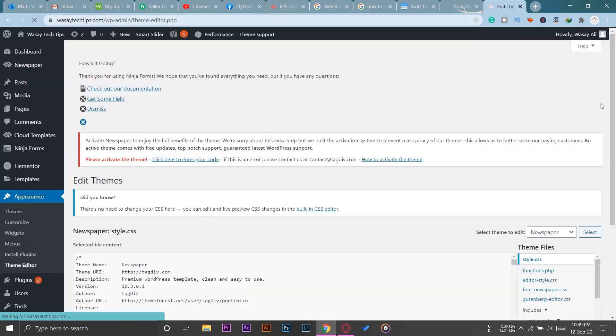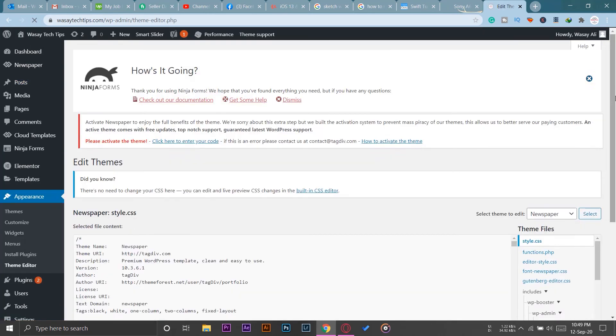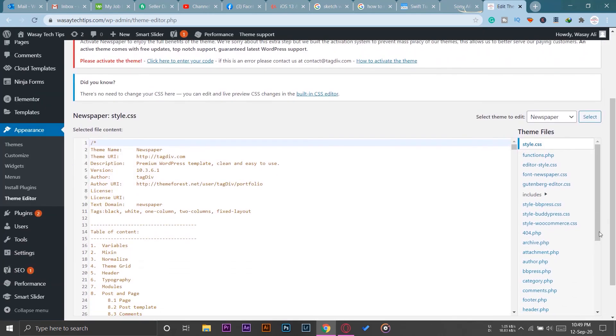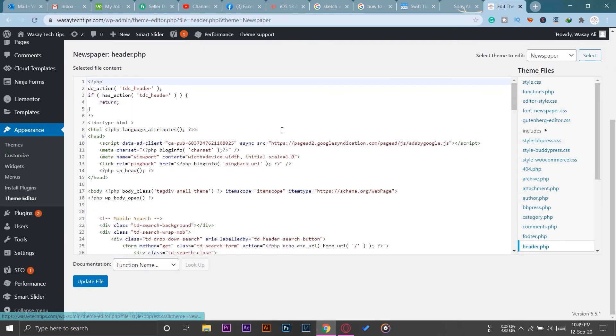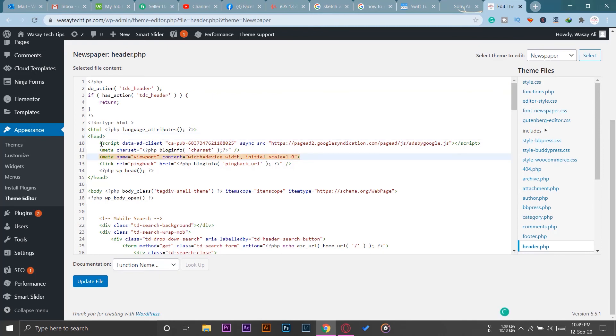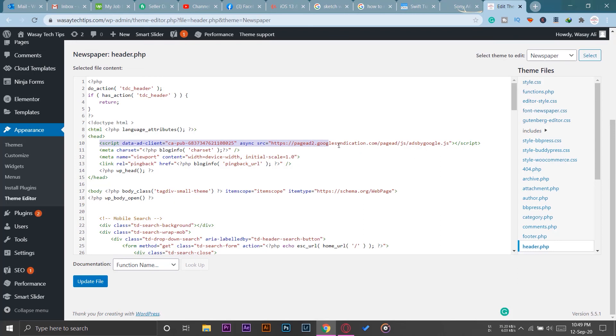If I go back to the theme editor just to double check it again, I'm going to go to header.php. And here you can see, under head I have pasted the code of Google AdSense first and it is still present. So I have saved it successfully and now Google can review my site. I don't have to worry about anything and usually it takes around one to two weeks.